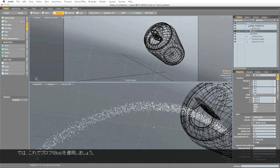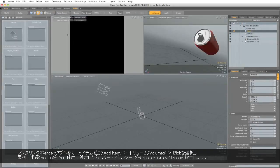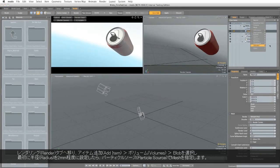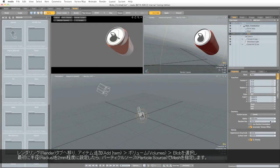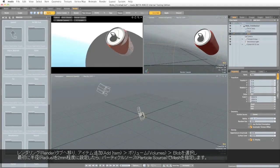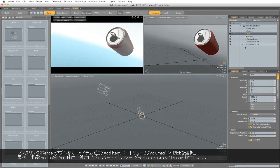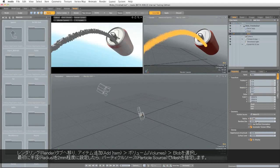So now we can apply the blob. Let's go to the Render tab, go to Add Item, Volumes, Blob, and we want to reduce the radius down to about 2mm to start with. And then under Particle Source, select the mesh containing the particles.